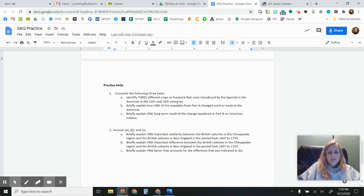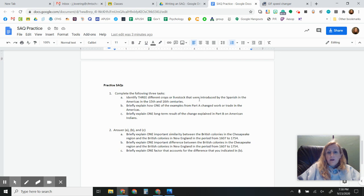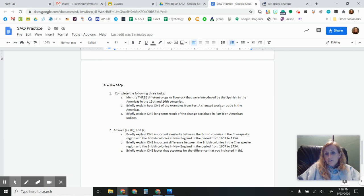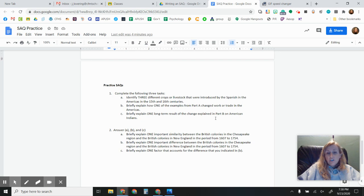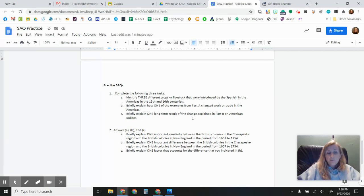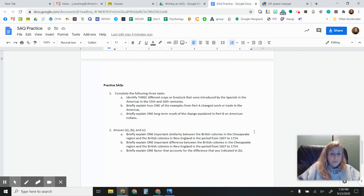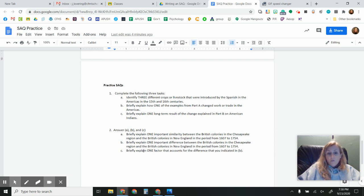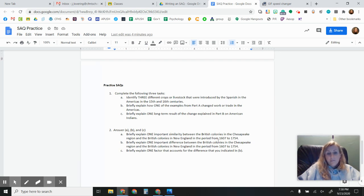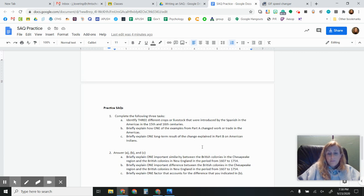So I'm going to jump down to the bottom of this page so that you can see just what one looks like. So here are some practice ones. Complete the three following tasks. Identify three crops or livestock that were introduced by the Spanish. Briefly explain how one of the examples changed work or trade. Briefly explain one long term result of the change explained in B. So it's content, it's straight up content. The other example: one important similarity between the British colonies in the Chesapeake, one important difference, one factor that accounts for the differences. I think all of you could probably answer that one pretty easily.